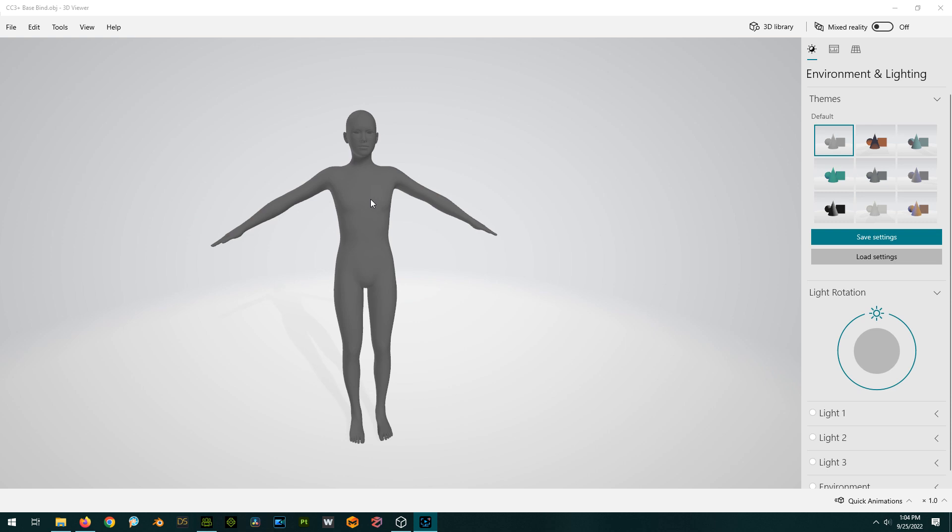And what happens is if, say, like the arms are in a different position, that becomes part of your morph, which is really weird for doing poses because the character, all your stock poses are going to be out of shape because your morph has actually moved to the position of arms and stuff like that. So for instance, this is the bind pose that it exports, right?